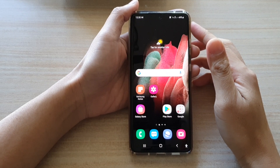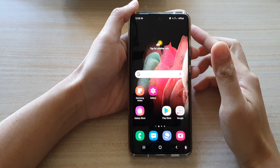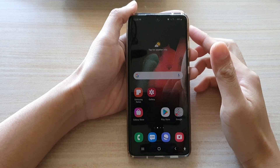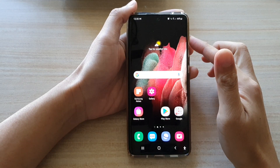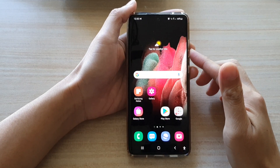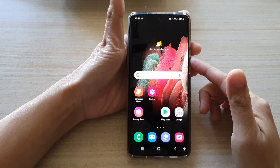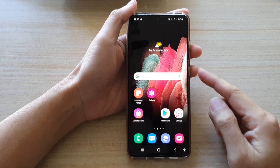Hi, in this video we're going to take a look at how you can open or read a PDF file on your Android phone, or the Galaxy S21 I'm holding right here.